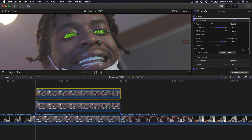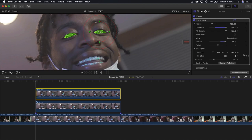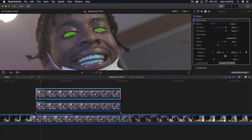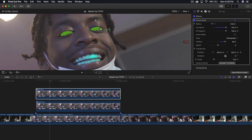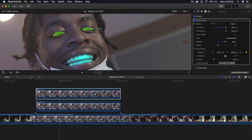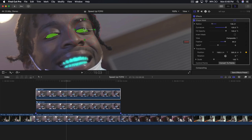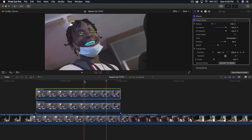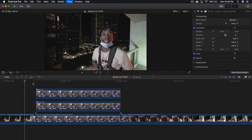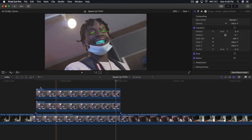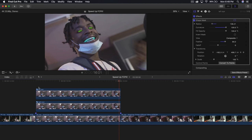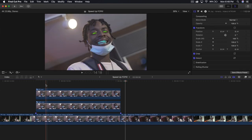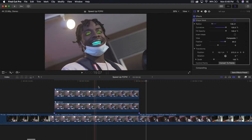Go into transforms, go into position, and add a keyframe. All you're doing is making sure the mask is over his left eye. It can be really sloppy with this one. Now we can go back to fit, and if we go back and push play, you now have a really quick and easy zombie eyes mask effect.